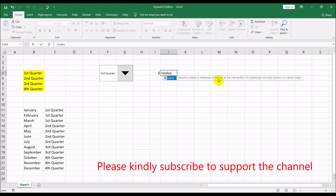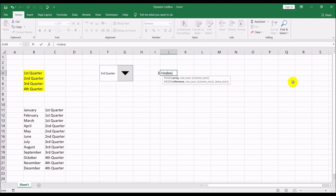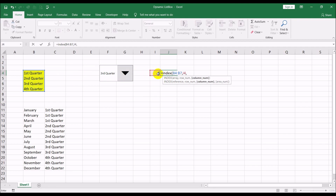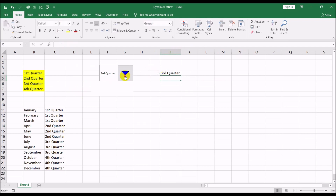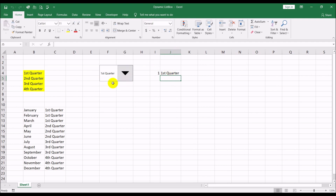The INDEX command returns a value or reference of a cell at the intersection of a particular row or column in a given range. The array is our quarters list, the row number is the value from the combo box — for example, three when the third quarter is selected — and the column is one. That gives us the quarter name.